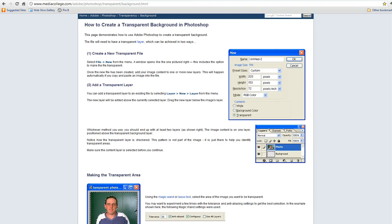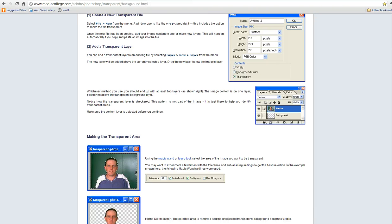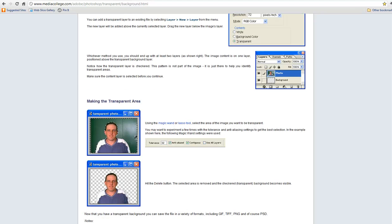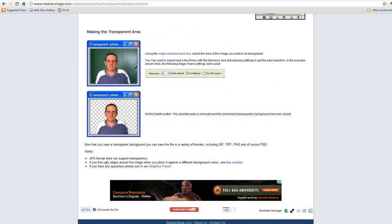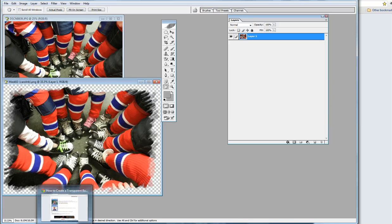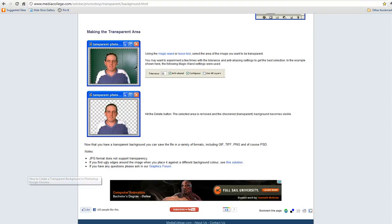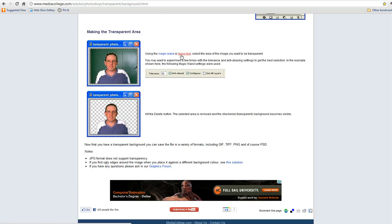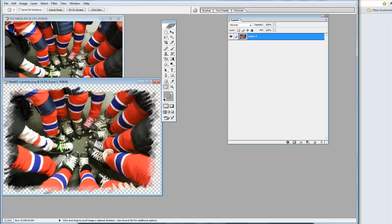Now the next step says to simply drag it into your layout. That's if you're using other digital scrapbooking programs. With My Memories, I found you have to make this into a digital sticker, so you have to make this checkerboard part transparent.